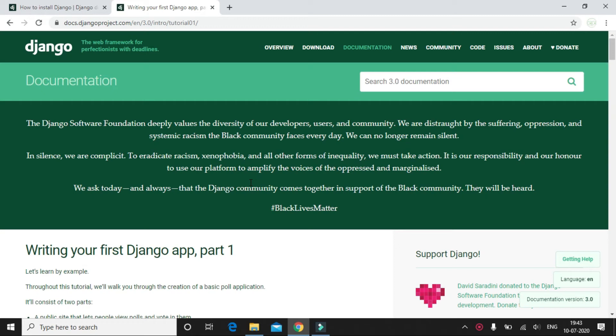In the last video we saw how to create a virtual environment and also understood the need of virtual environments. In this video let's try to install the current version of Django and also try to create a project.